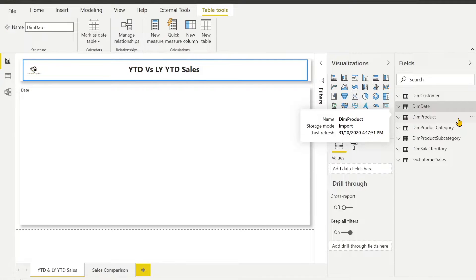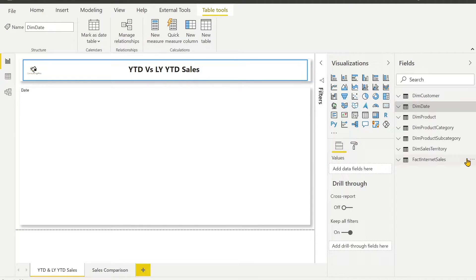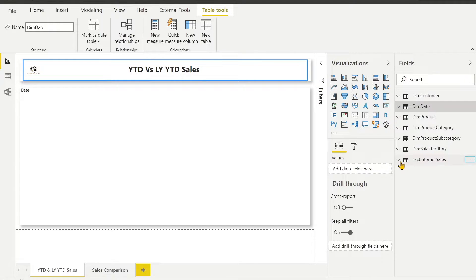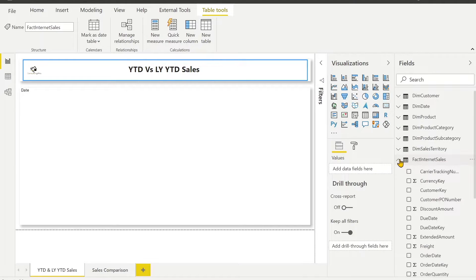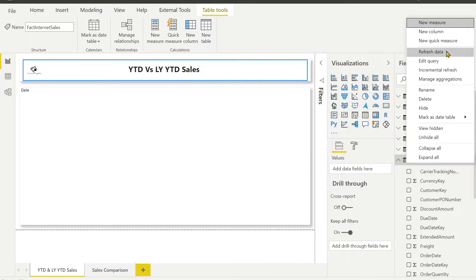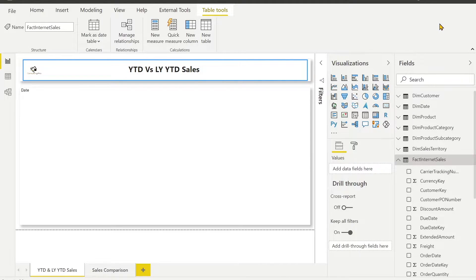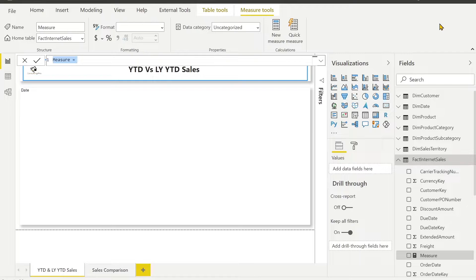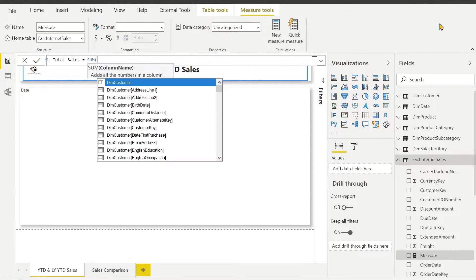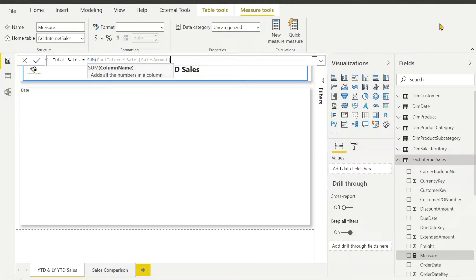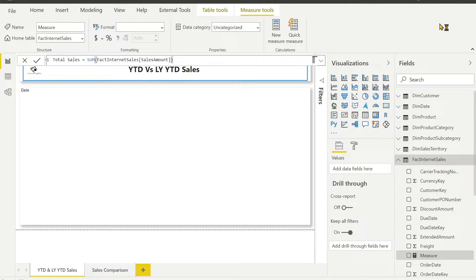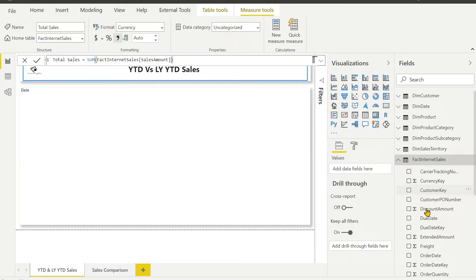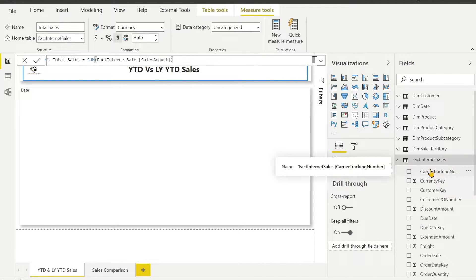Now let's get started with our very first measure which is my total YTD. For that, first we have to calculate total sales. Let's create new measure. I am going to give it a name as total sales which is the sum of sales amount. So here it is. This is very simple DAX. If you have any question regarding this, please don't forget to mention in the comment section.